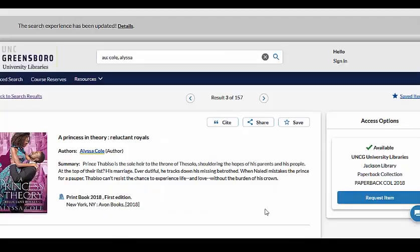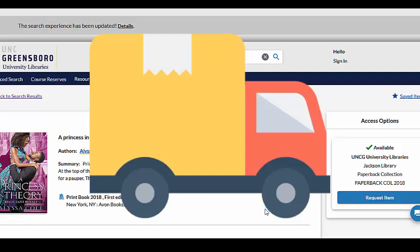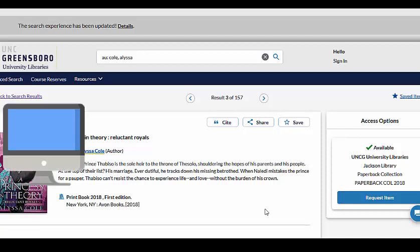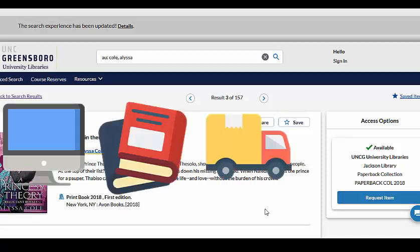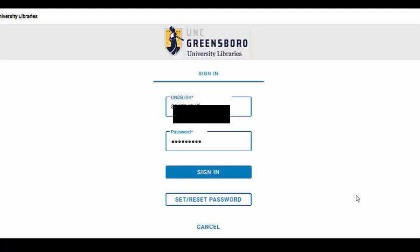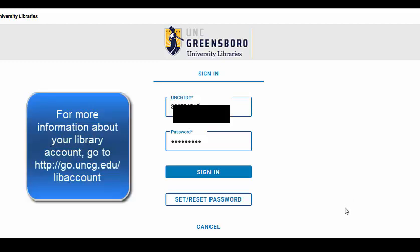UNCG Libraries is currently offering free UPS shipping of print materials to any student, faculty, or staff member living off campus who cannot come to campus to get their materials. This option applies for both UNCG Libraries and Interlibrary Loan materials. Distant students no longer need to make requests for UNCG Libraries materials via the Interlibrary Loan System or ILLiad. Any UNCG student, faculty, or staff member can search through the catalog and click on the Request Item button. From there, you can log into your UNCG Libraries account using your 9-digit ID number and a password that you set for yourself. If it's your first time, click on Set/Reset Password to set your password.